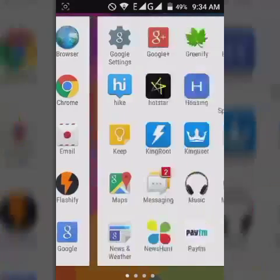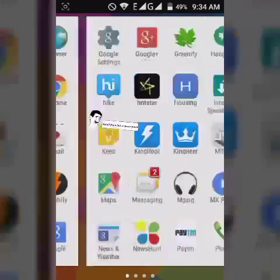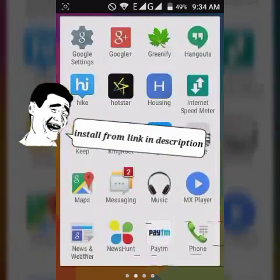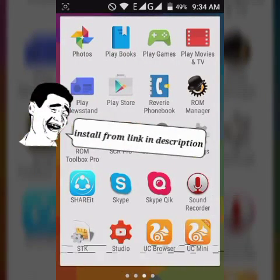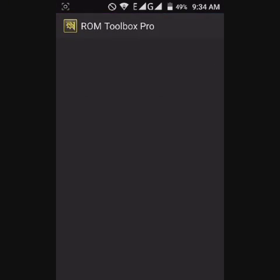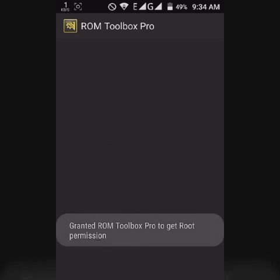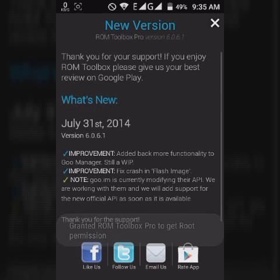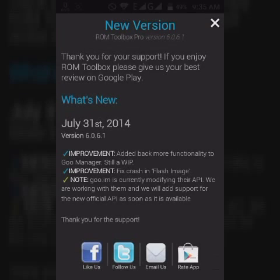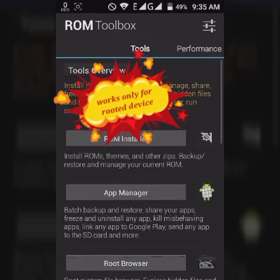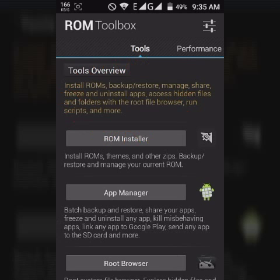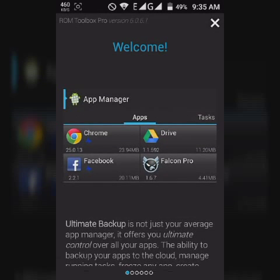Hey guys, today I'm showing you how to uninstall system apps. Here I have an app named ROM Toolbox Pro. Just open it, go into the app manager, and grant it root permission. It must be rooted.